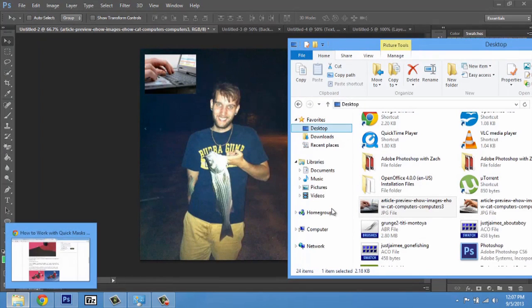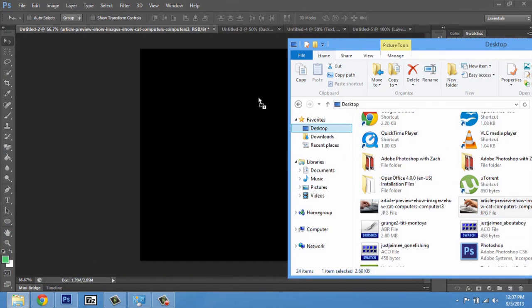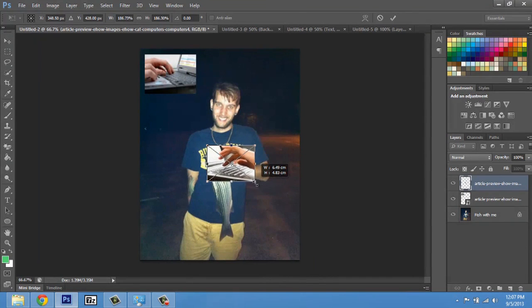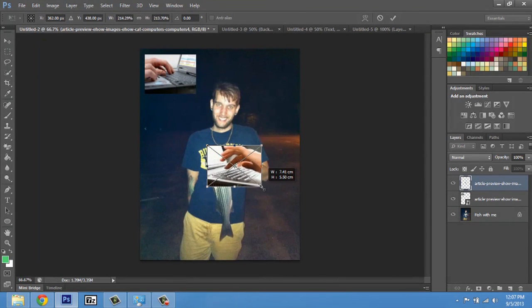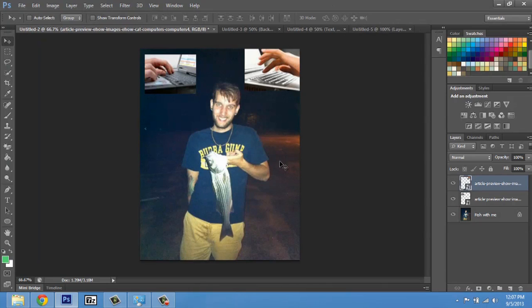You can do this again just by clicking and dragging again, letting go, and resizing this image. Click and drag it up and let go. Hit this check button to place it.